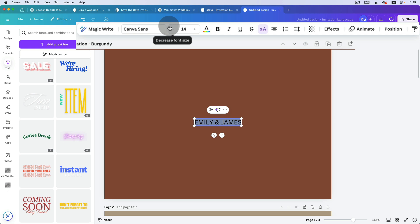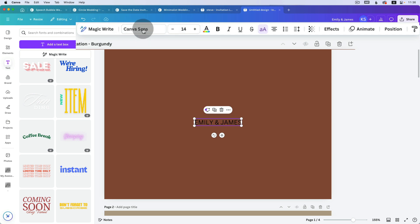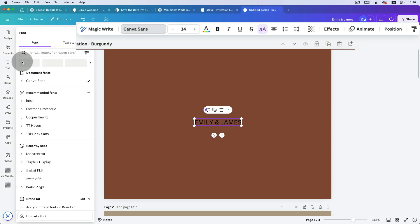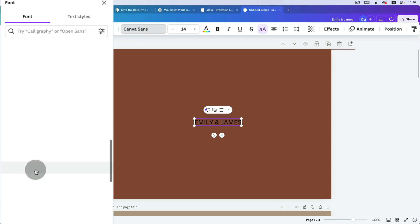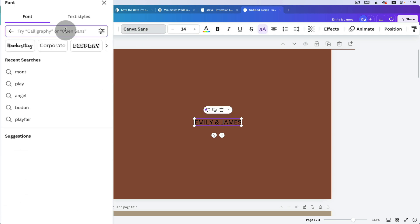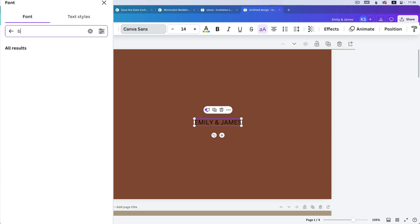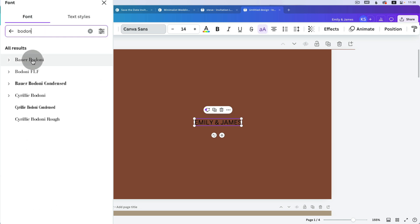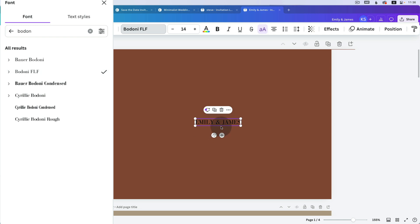We can start editing the text over here — very simple, very easy. Over here we have the font, and if you click on it you can choose from a bunch of fonts. For this purpose I want to change it to a font called Bodoni. If you go to font and type 'Bodoni' you will see 'Bodoni FLF', and I think that's a very pretty font.